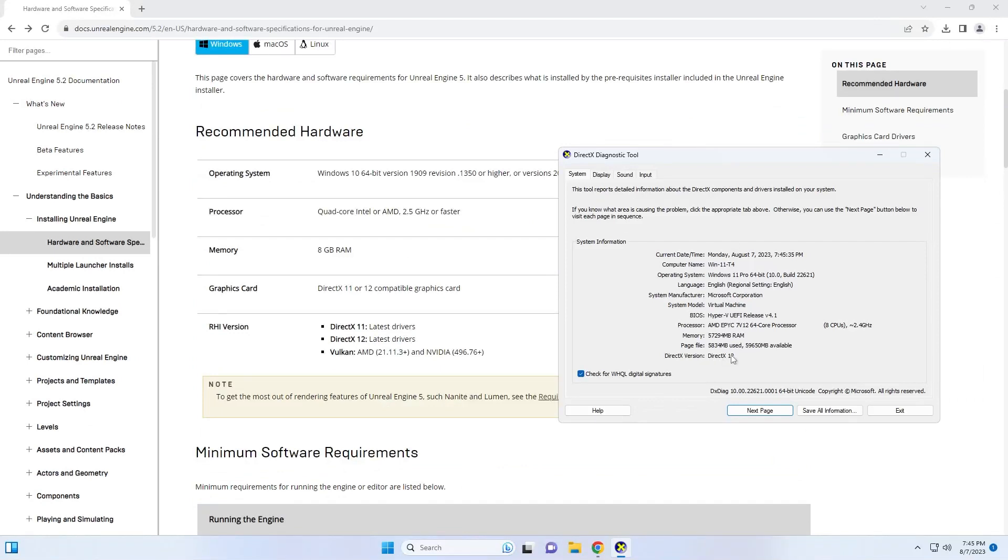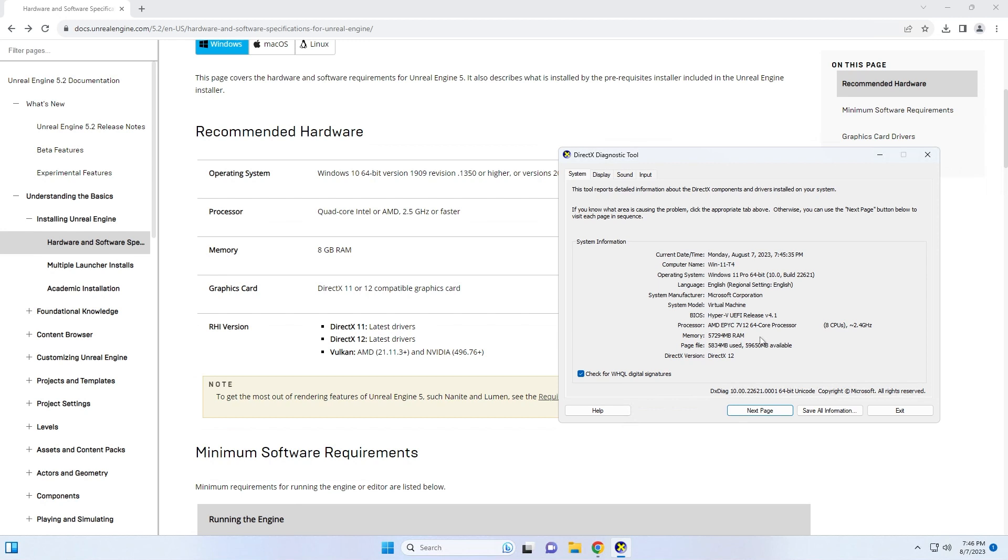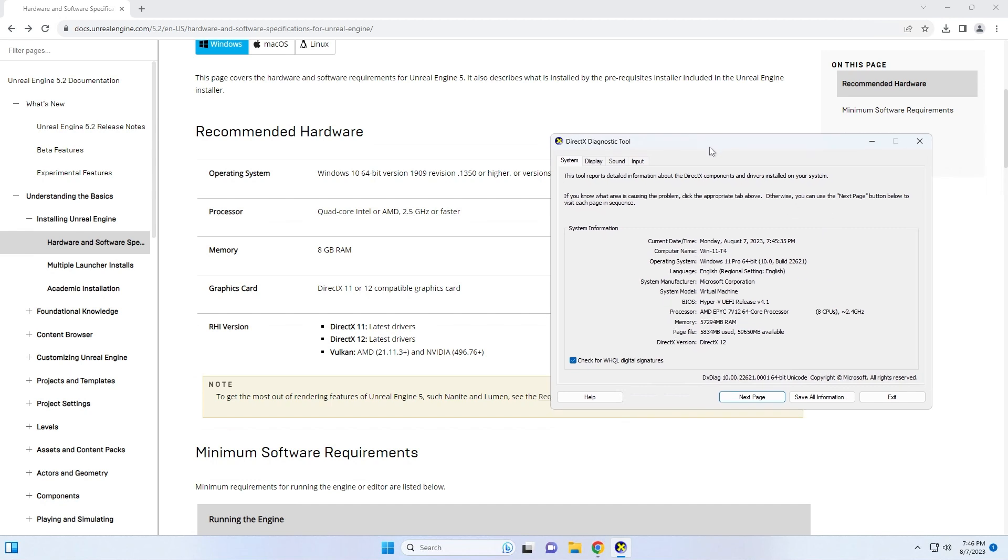So the first is my DirectX version. In this example, I have DirectX 12, so I'm covered. The next is my memory. I need at least 8 gigs and this is in megabytes. So this is actually 57 gigabytes of RAM, so I have plenty. My processor needs to be a quad core, Intel or AMD, and I have a 64 core processor. And I'm also checking my Windows version. I have Windows 11. So it looks like I'm all set in order to download and install Unreal Engine.